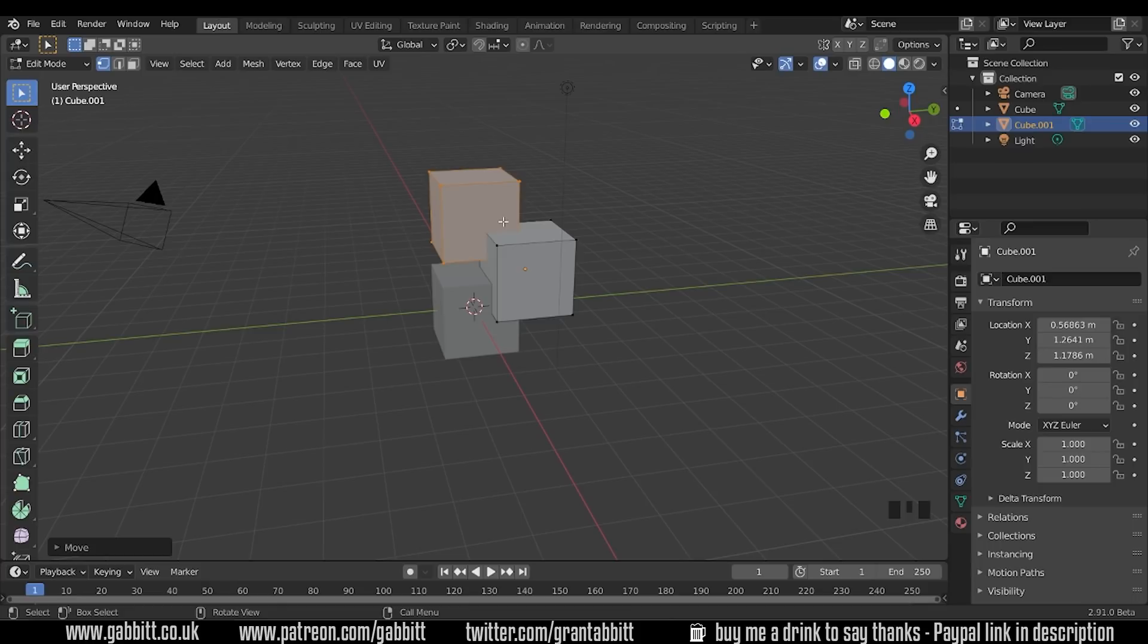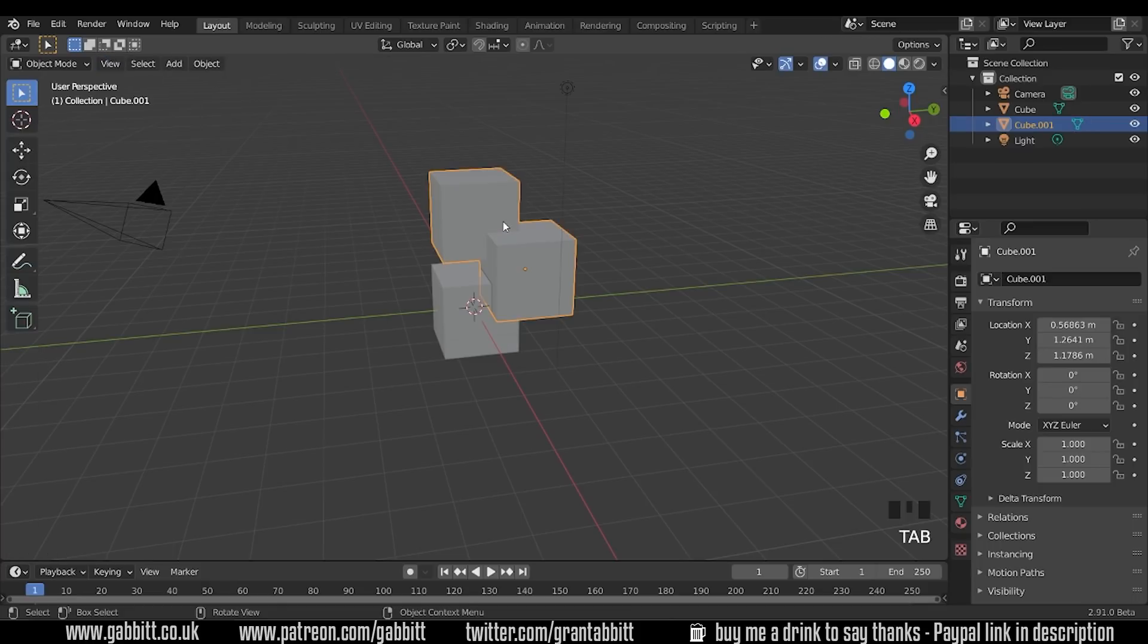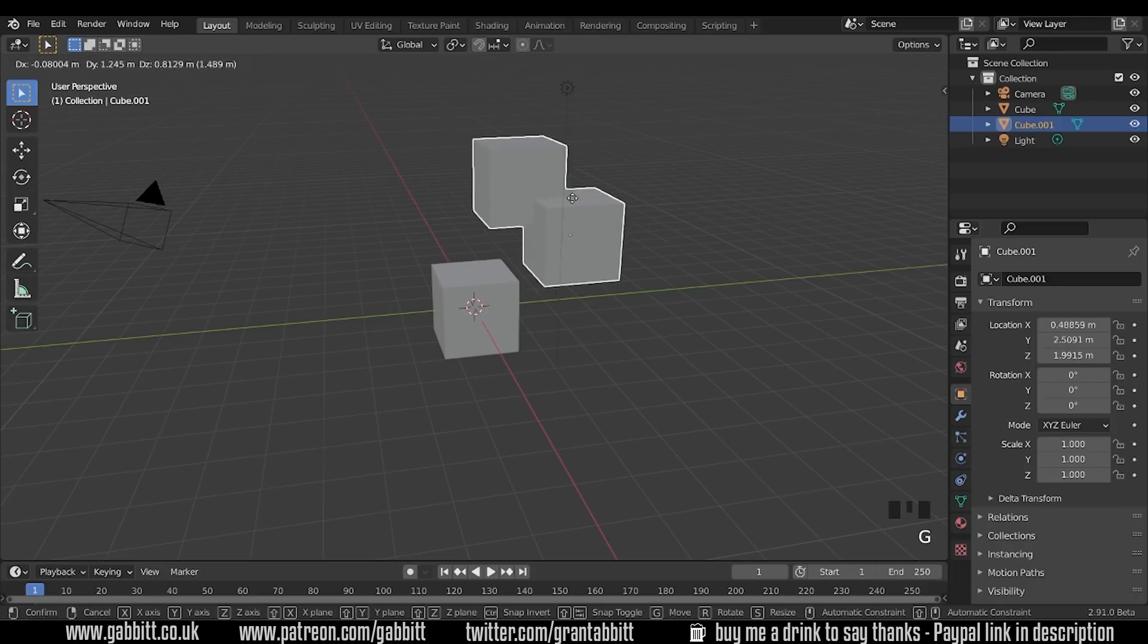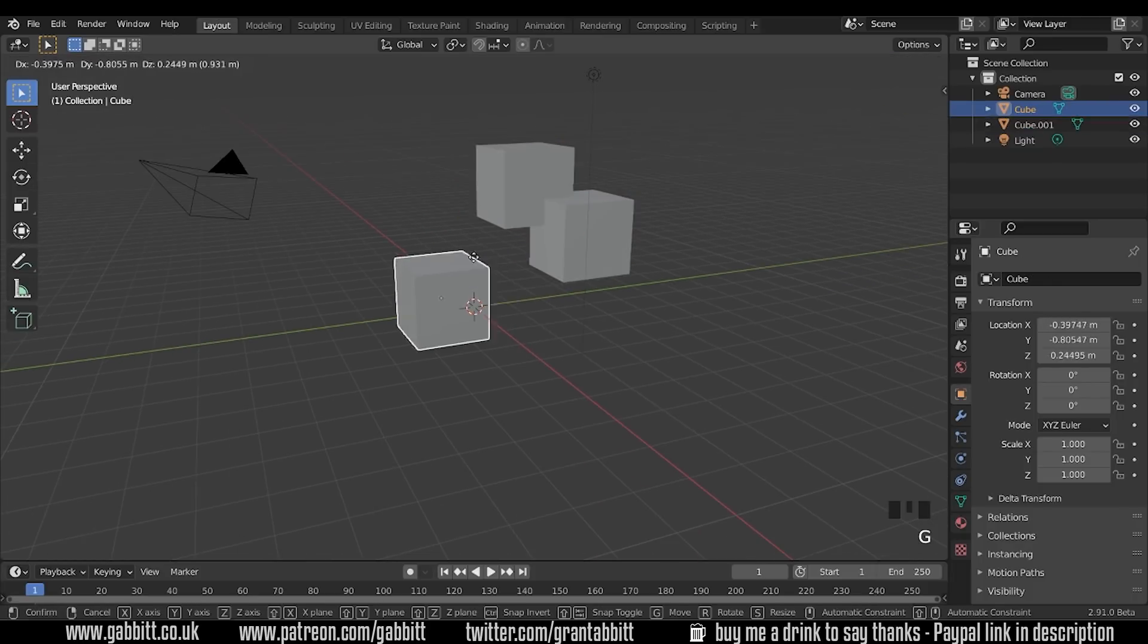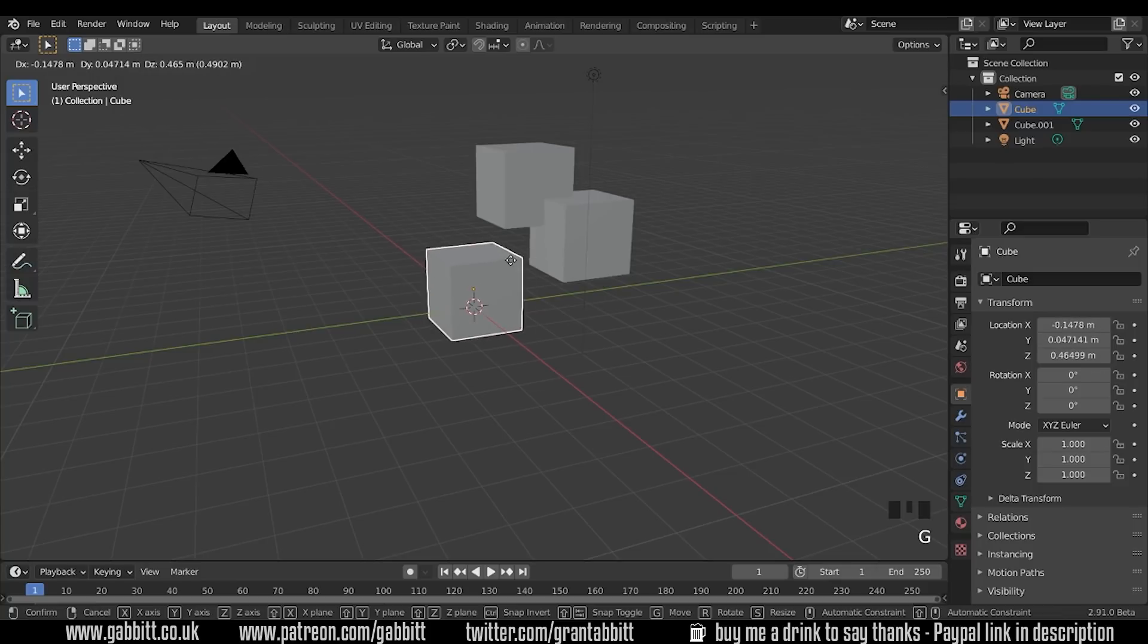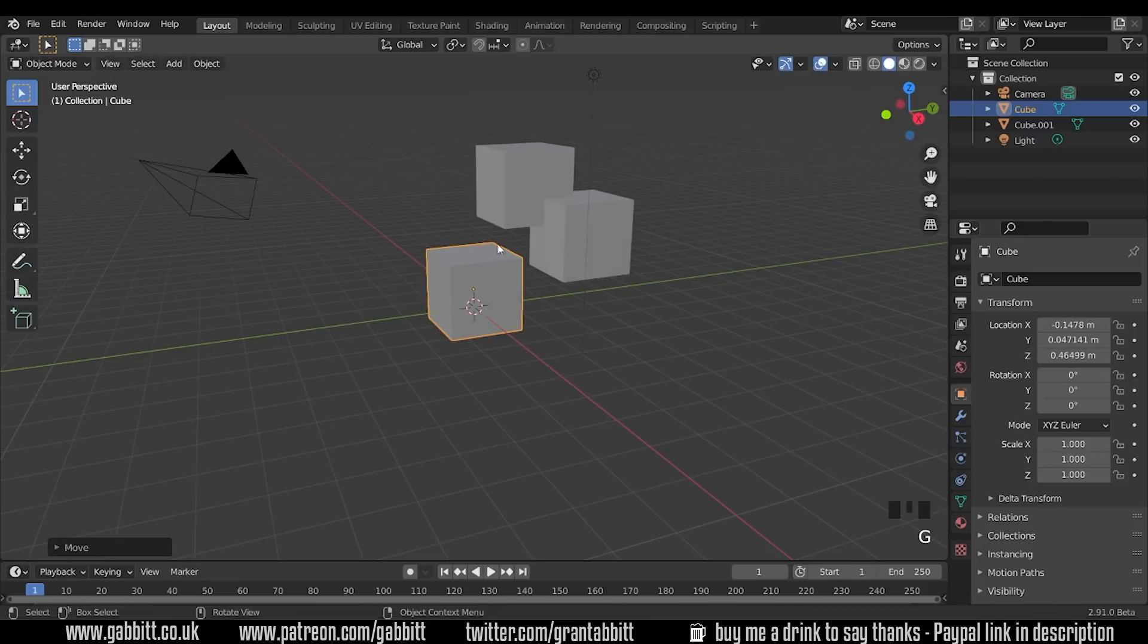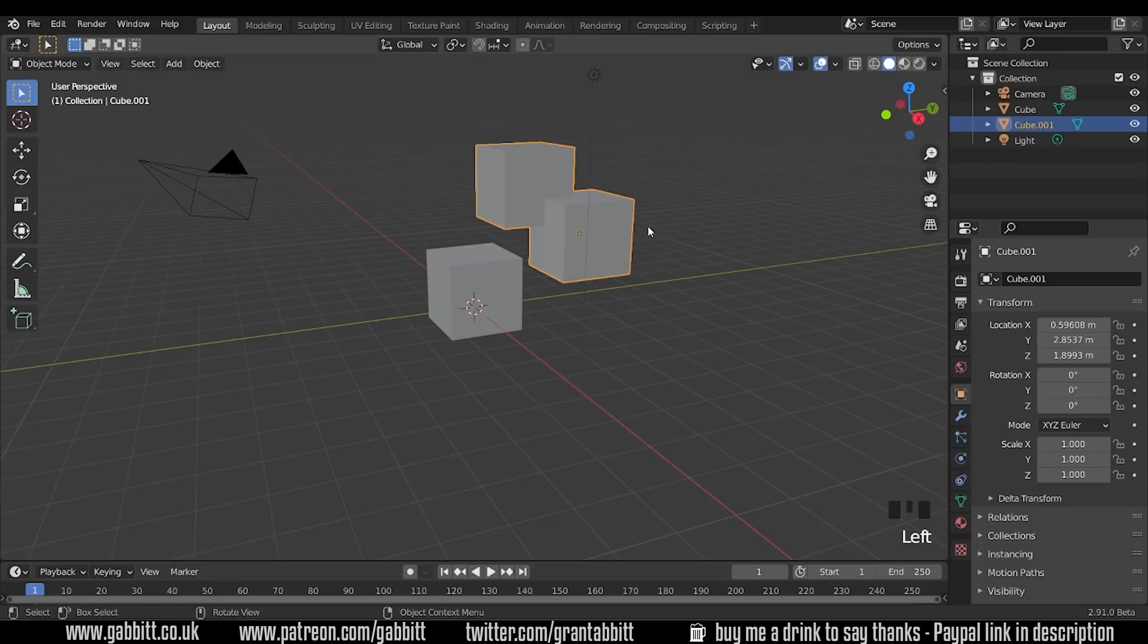If I press Tab to go into object mode you can see that now it selects the whole object together and I press G to grab, they are joined together. I can still select this one separately because that's a separate object. So whenever you add a mesh in edit mode it becomes part of that object.